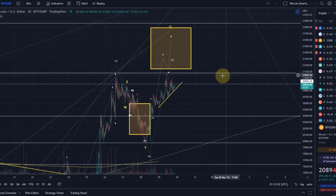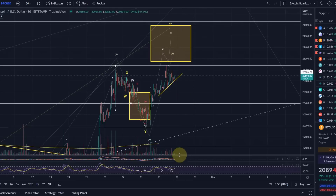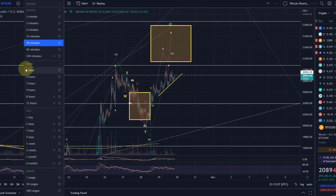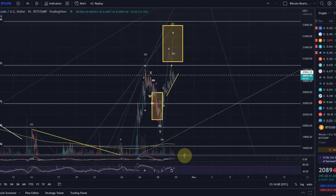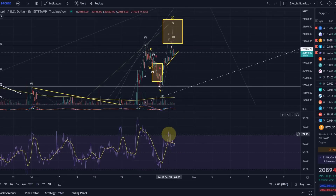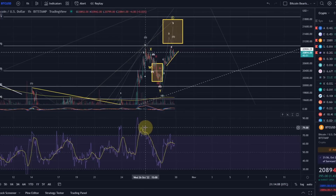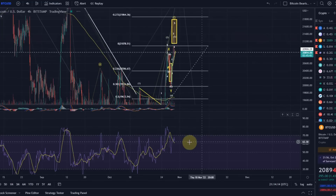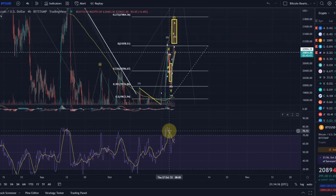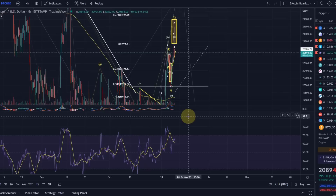On the one-hour chart we can already see a bearish divergence — from here to here, we made a slightly higher high but a lower high on the Relative Strength Index. Same story on the four-hour chart. These are all warning signs that things could be changing. That's my update on Bitcoin — I hope you liked it. If you did, please hit the like button, leave a comment, subscribe, and if you really like the content, please check out the channel membership. Thanks for watching.